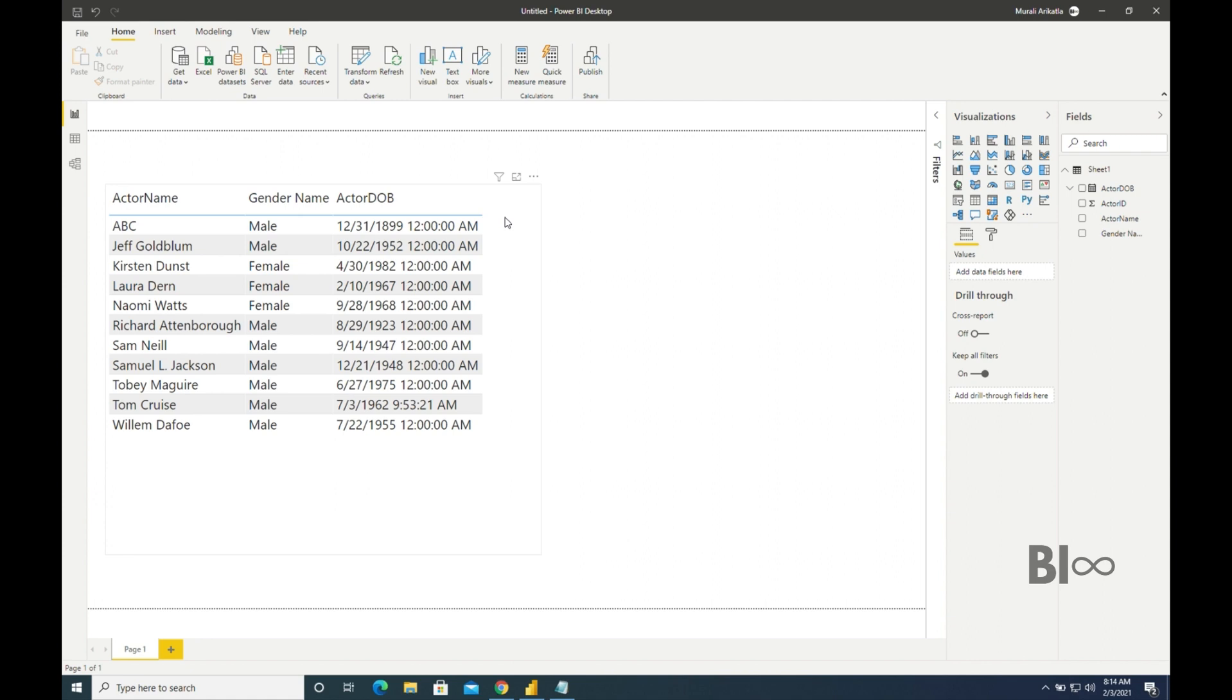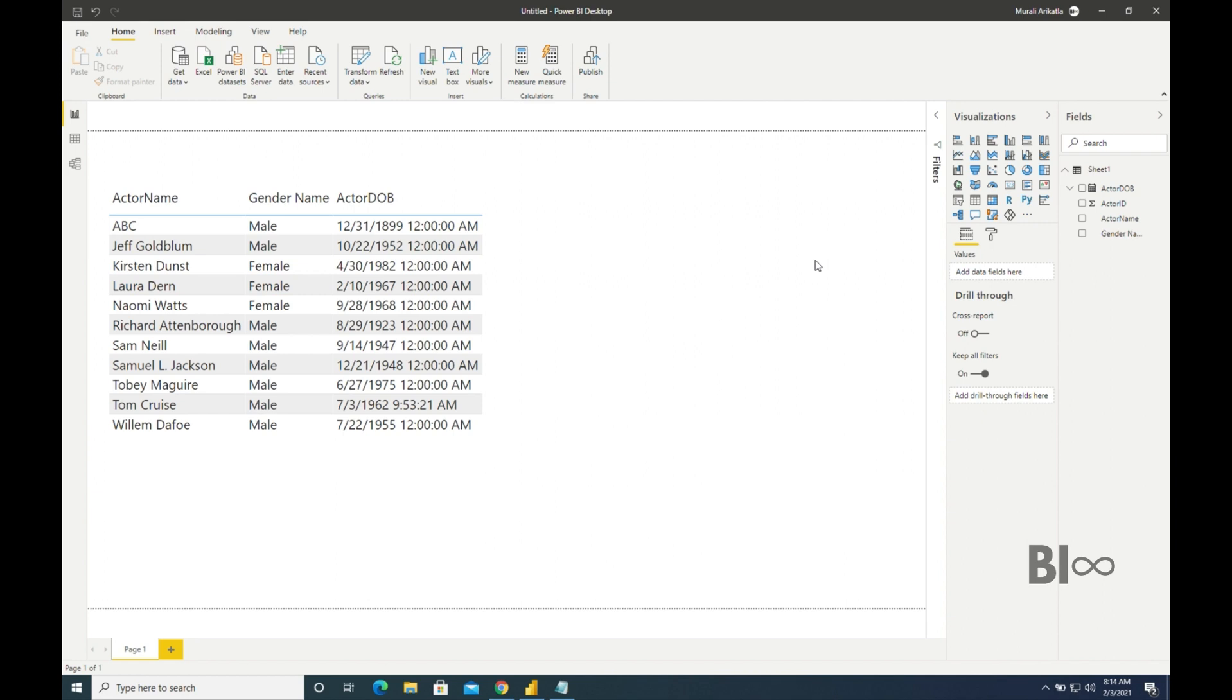If it is from databases it is very easy. We will have a column called last modified date in the table, so we can directly extract that field into the card visual. We can directly drag the card and drag the field into the visual. Here we can set latest date so that we can see the maximum date in that entire column. That's how we do if it is from a database. But how can we do the same thing from Excel?